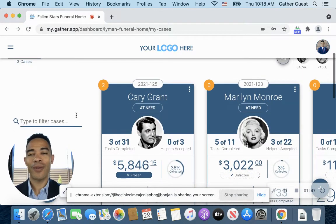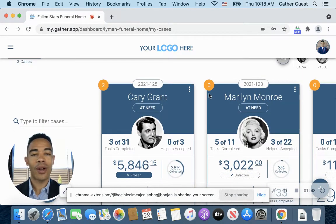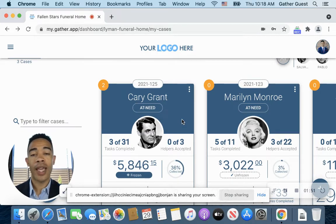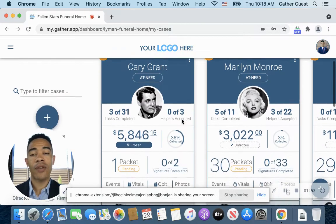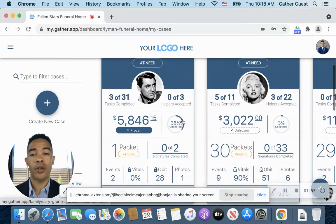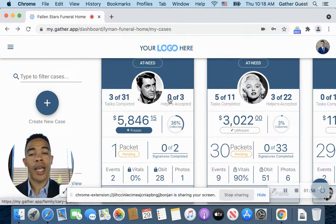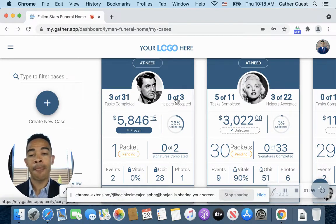And then moving right along here, if you look over here, we have what we call our case cards, which this is a quick view of the case, and it's going to have a lot of your important information right here as far as how many tasks have been completed, how many helpers have accepted and been invited, what the contract is, the percent collected on the contract,